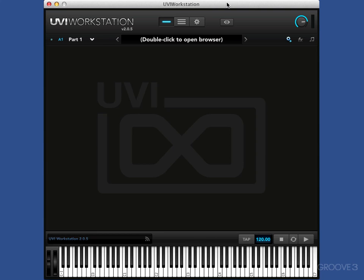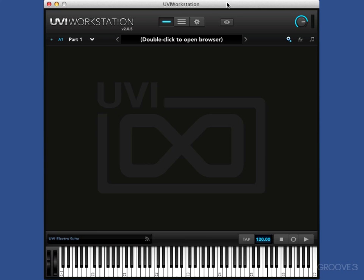So UVI Workstation is a free download from the UVI website, so you need to head there first and download it. I'm using version 2.0.5, which is the latest version at the time of recording these videos. So I'm going to show you an overview, but as I say, this is Mac and PC, and we'll have a quick overview about how to use it.